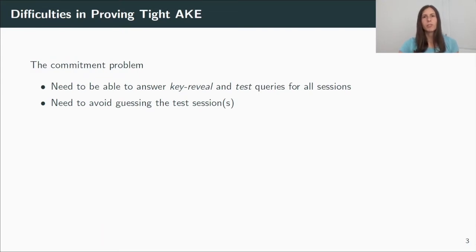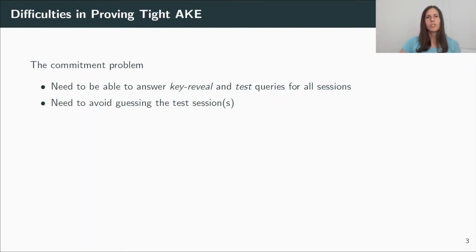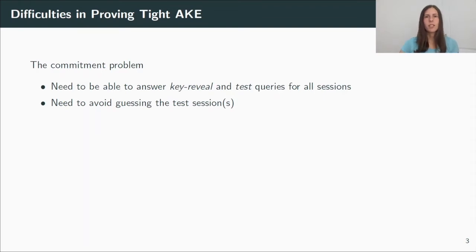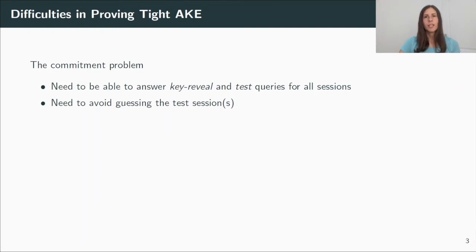And let me now explain why many AKE proofs are not tight. The first point I want to address here is the so-called commitment problem. I already gave you an idea about the security model, but actually we are not looking only at two users exchanging one session key, but we are looking at many users and each of them may be involved in many sessions. And for all sessions, the adversary can decide whether it wants to reveal the session key or whether it wants to test the session. So our security reduction needs to be able to answer both source queries. And one way to achieve this is to first guess the test session. But this directly comes with a huge security loss. And if we now consider many test sessions, this becomes even more tricky. So we have to avoid this guessing strategy.